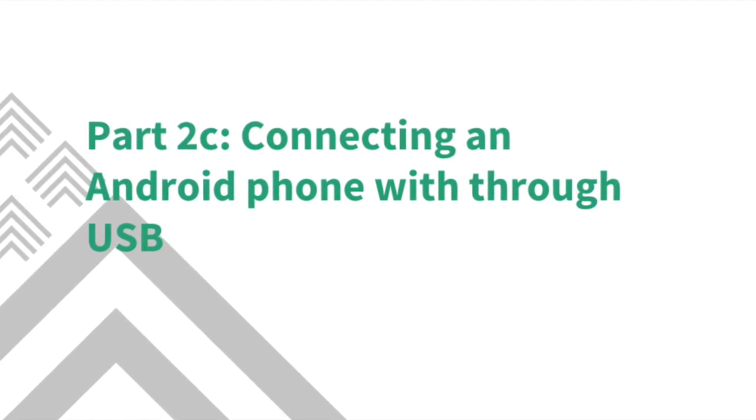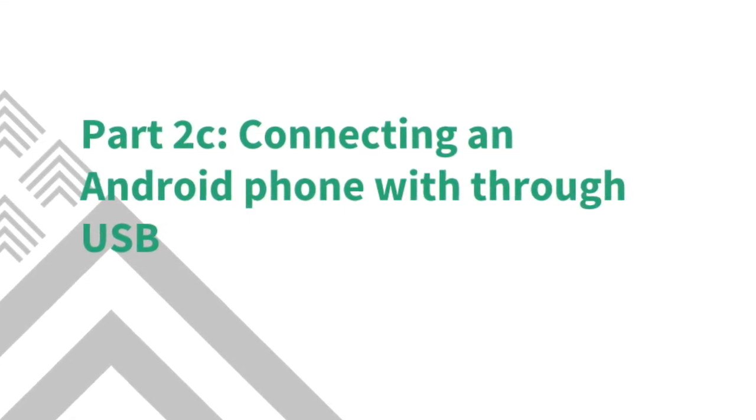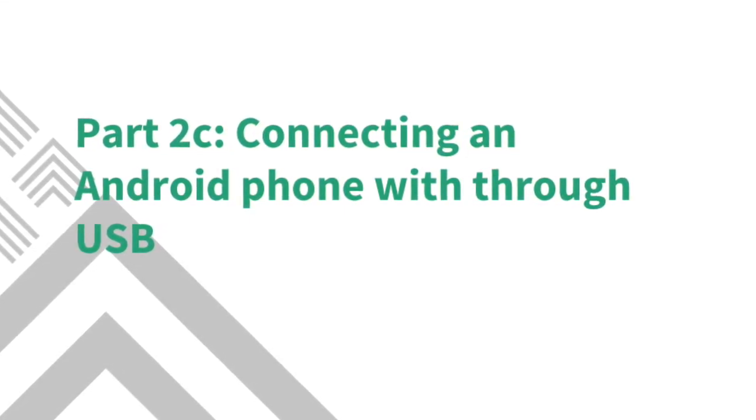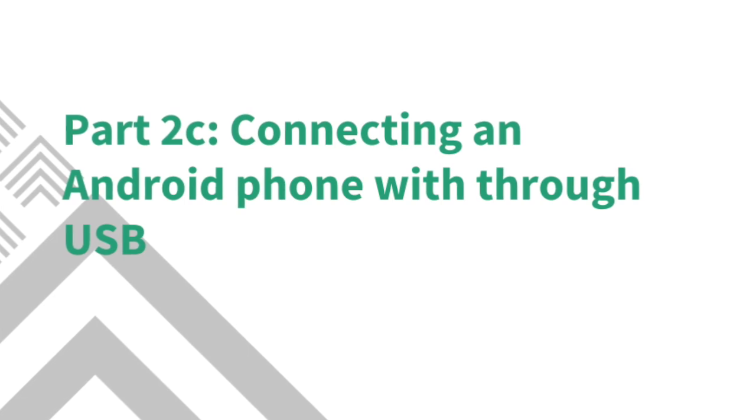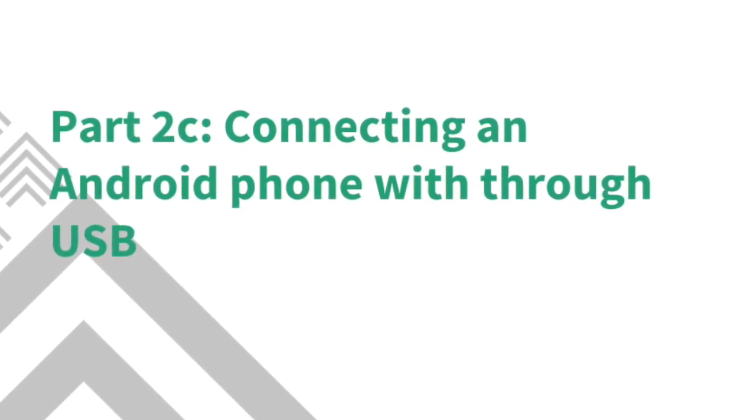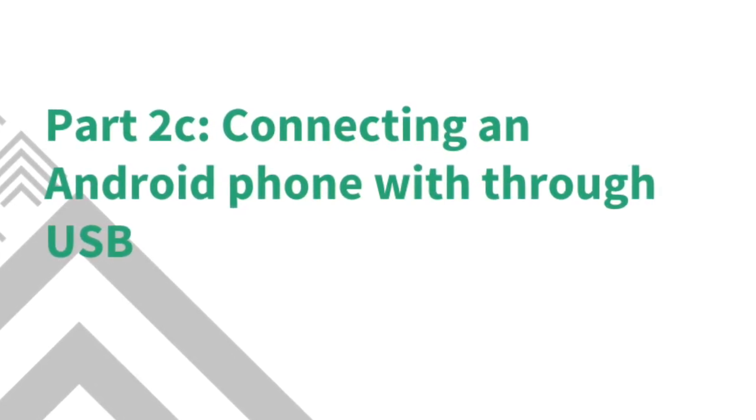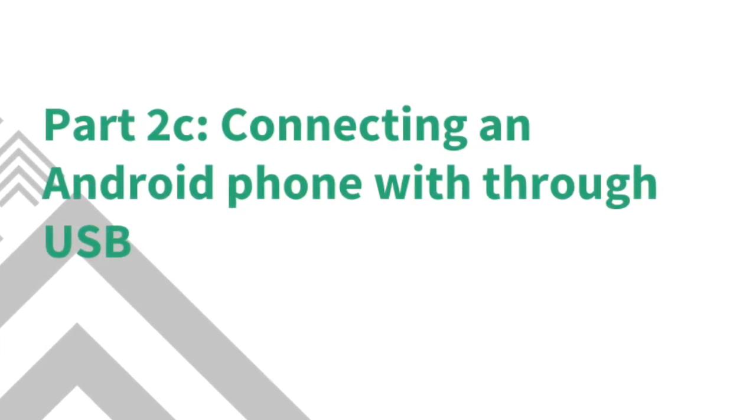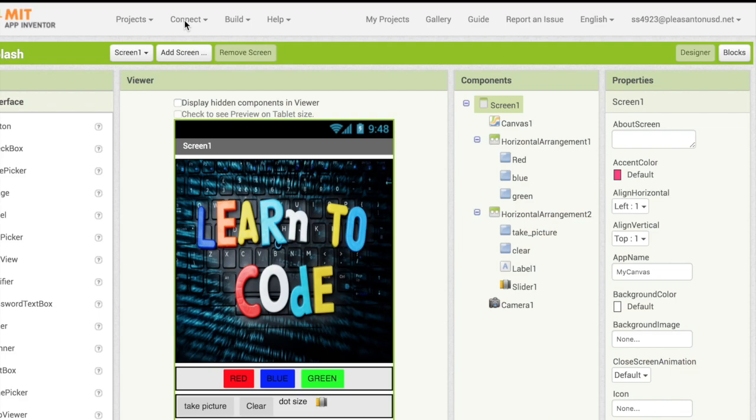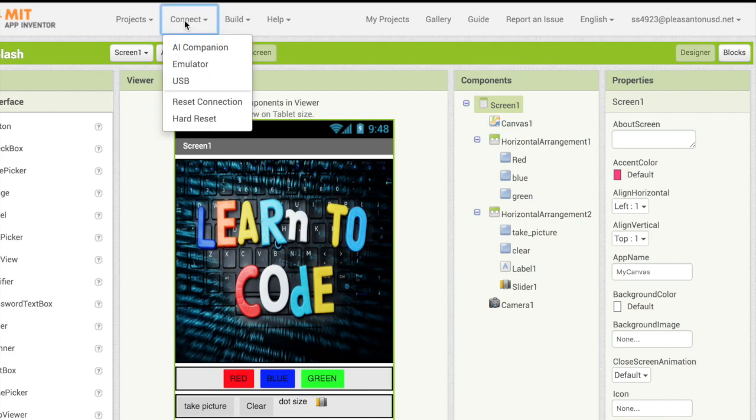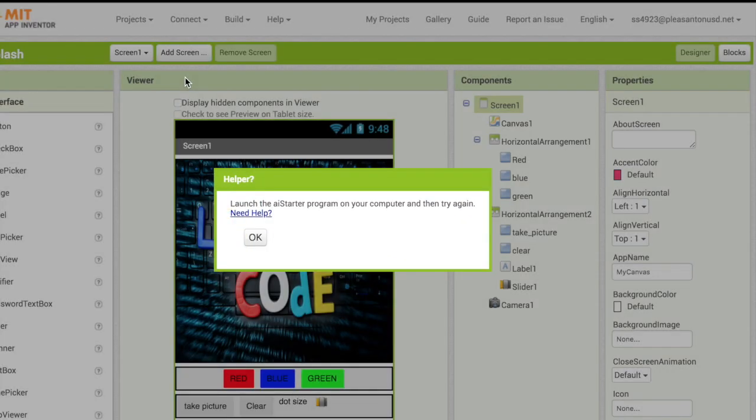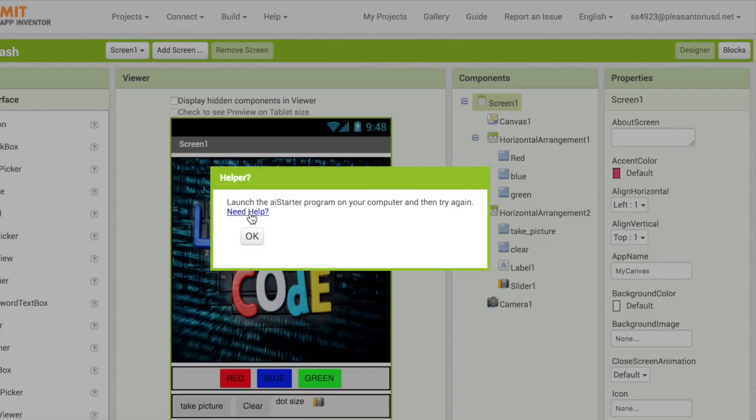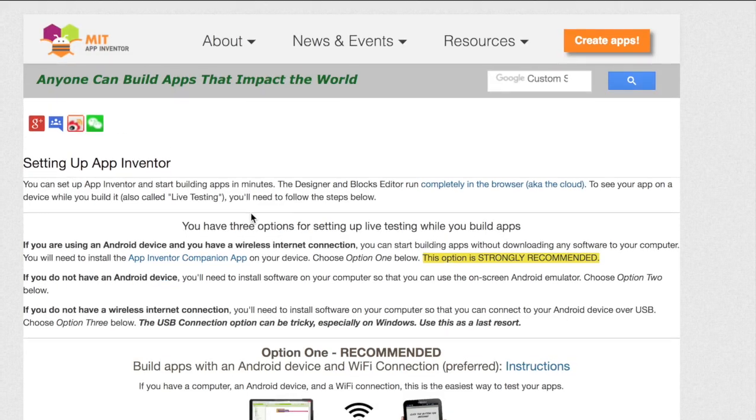The last option is to connect your Android phone to a USB cable if you have an Android device but do not have Wi-Fi. On your computer click connect and then USB. An error will pop up and then click the need help link.